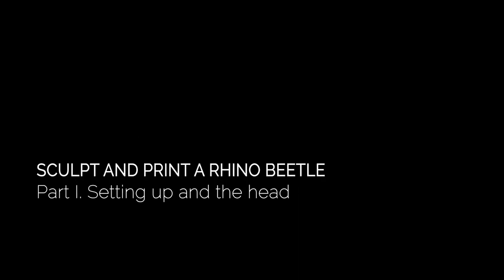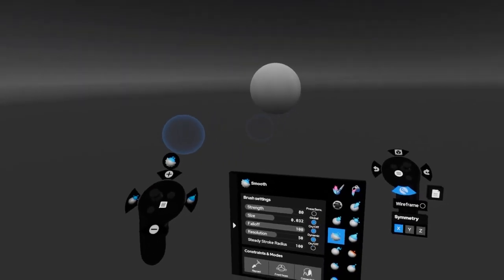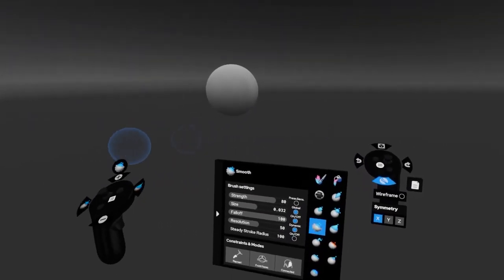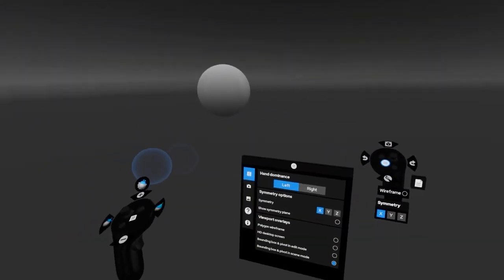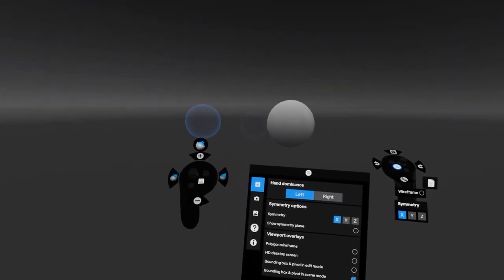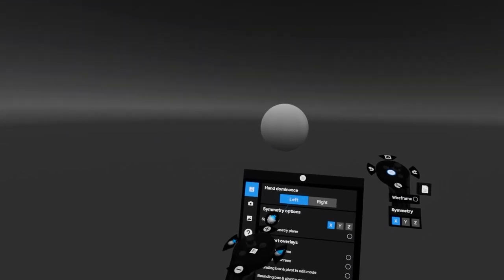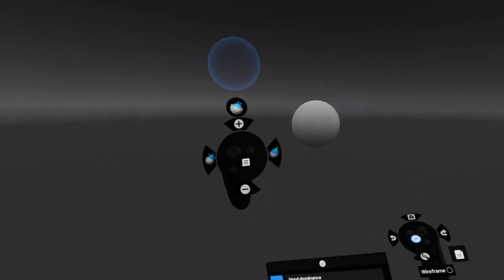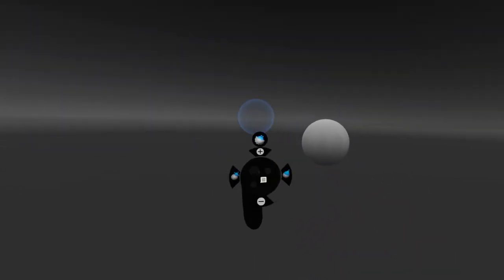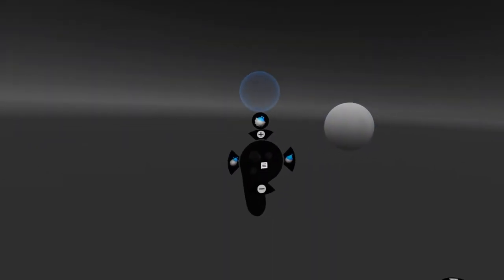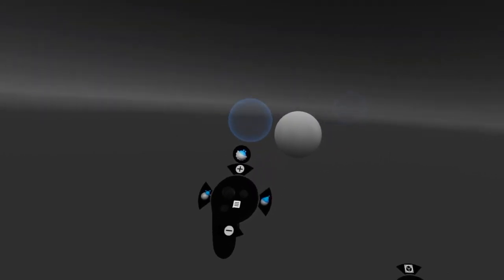We're going to make a creature for 3D printing. Before we get going, let's look at how I'm set up. If you hit the little white button on the non-dominant hand, you get these options. I'm set up as left-handed — you might be right-handed. The dominant hand handles all brush operations and everything that really happens to the model.